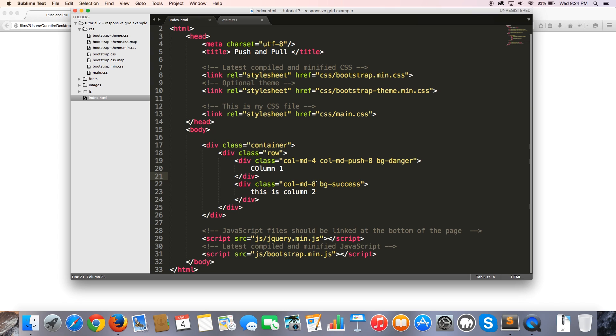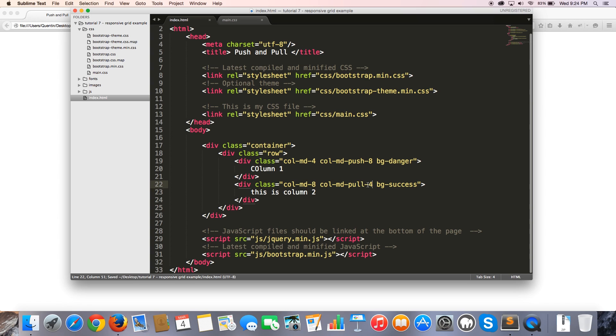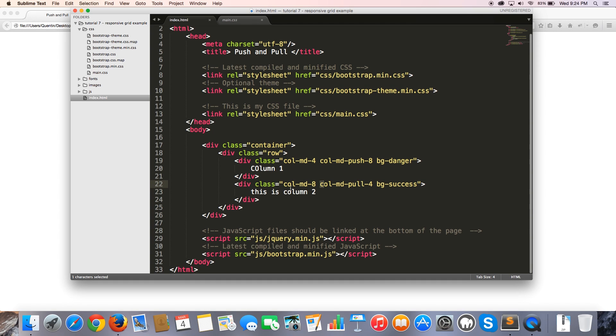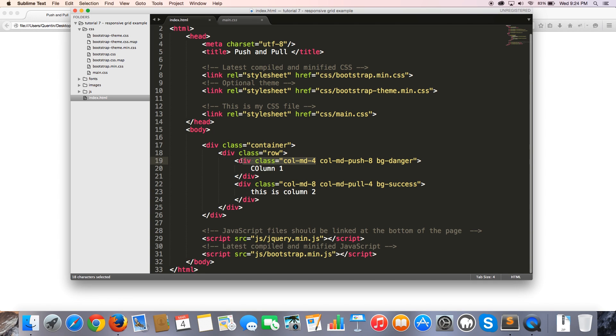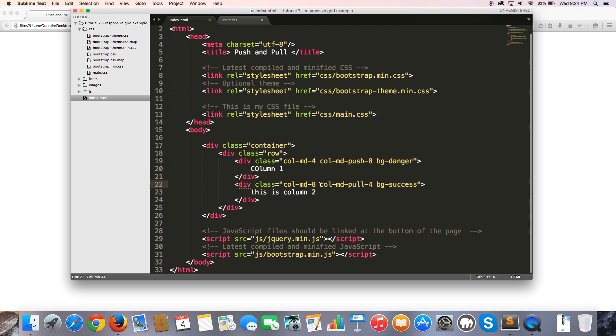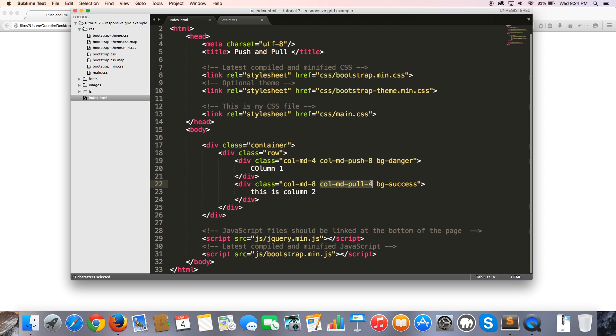So to do that, we're going to jump over to our column two. And we're going to give this a class of col-md-pull-4. So I'm going to go ahead and hit save. And the reason we did this was because now that we've pushed column one by eight spaces, we need to then pull column two by the same amount of columns that the first div was taking up, right? So because this div one or column one was taking up four columns, we needed to go over to column two and just pull it back those four spaces. So now if we come back over to the browser and hit refresh, you can see that now we've got column one where column two should have been. And then we've got column two where column one should have been. So we swapped them around using push and pull.